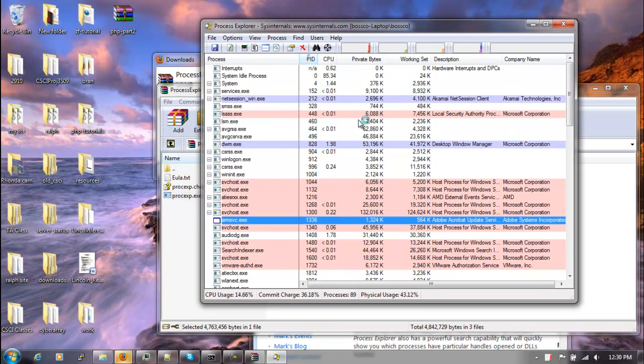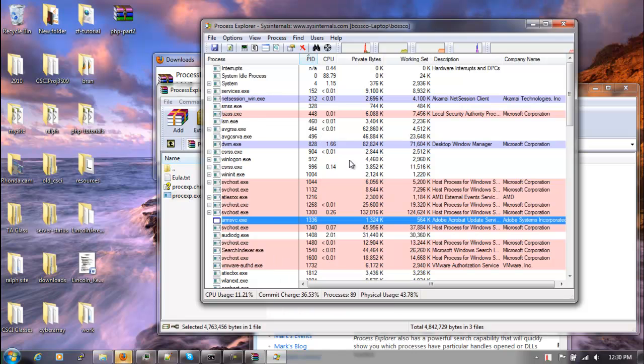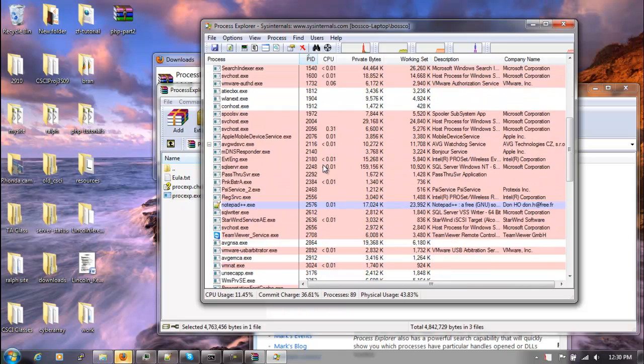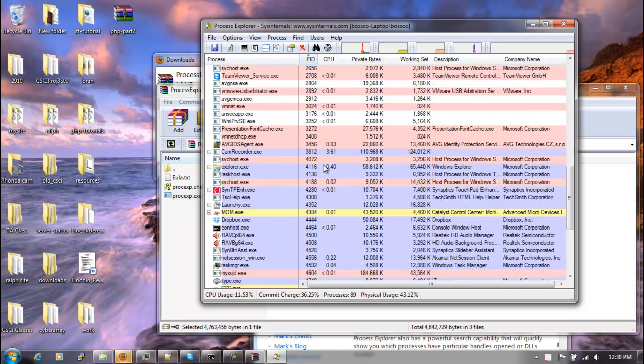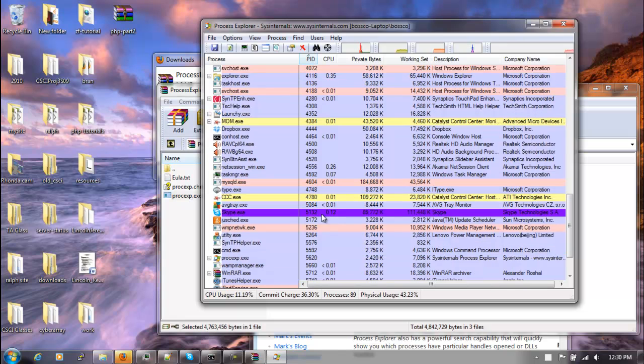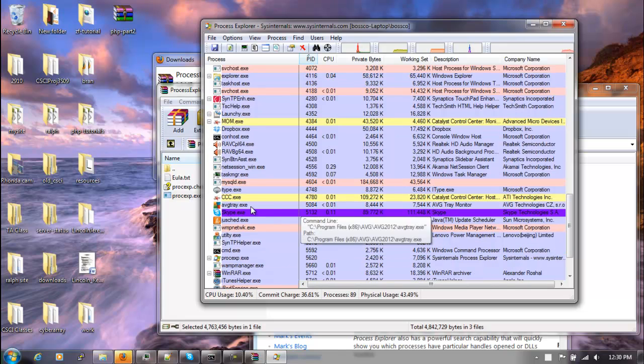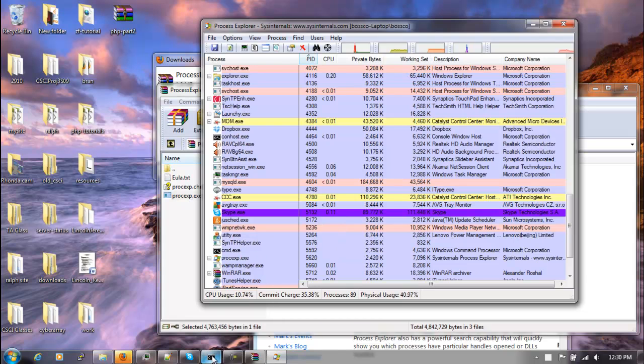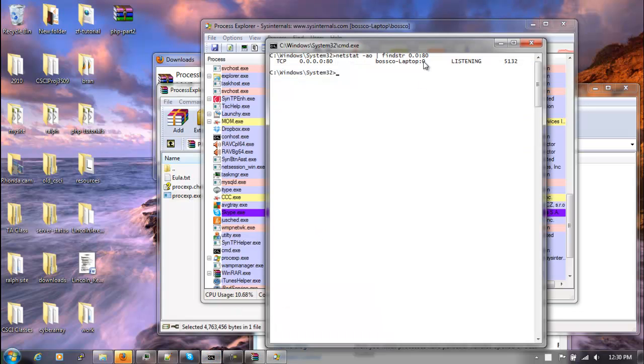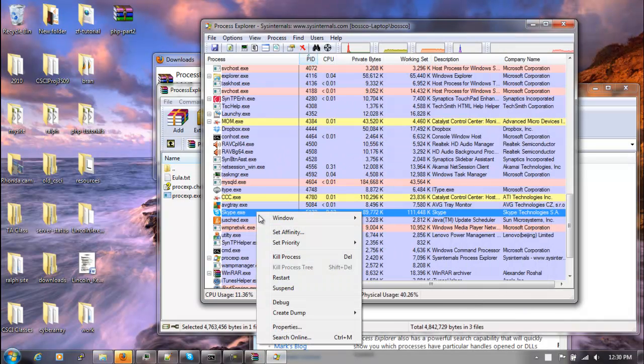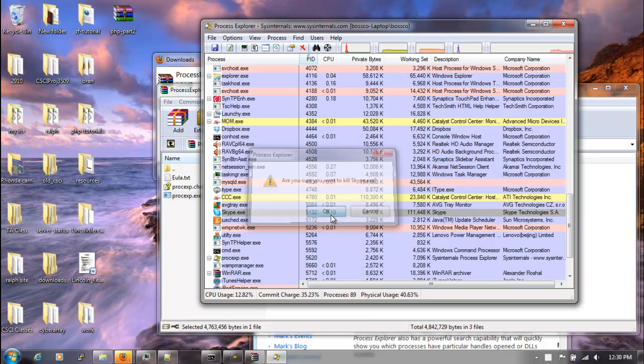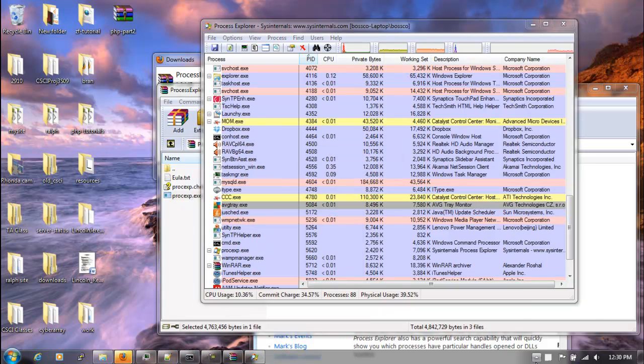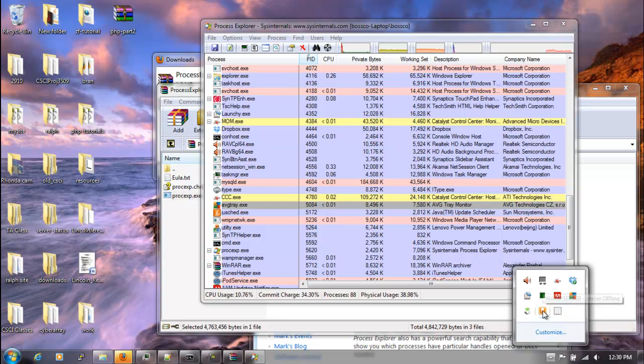Okay, here we'll show all the processes that are running on your computer. So what we need to do is look for that 5132, I believe it was. Yeah, 5132. And we see that Skype has that process that's using our port 80 right here.